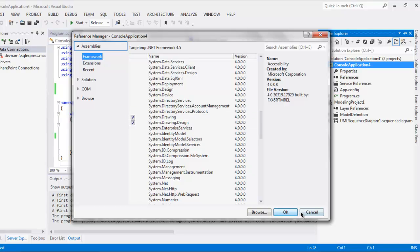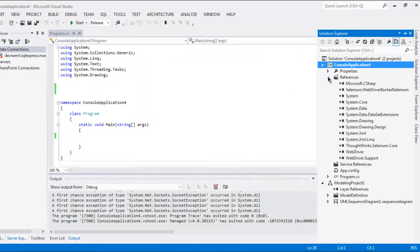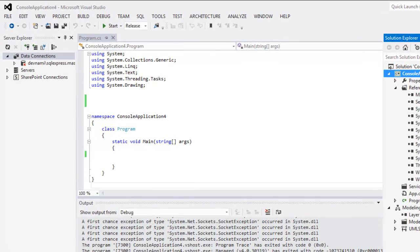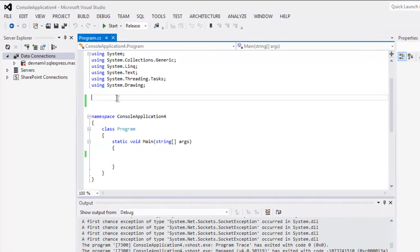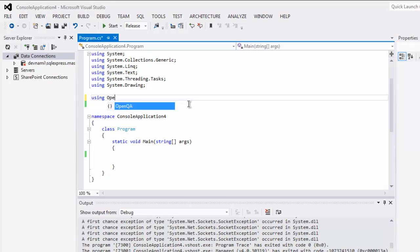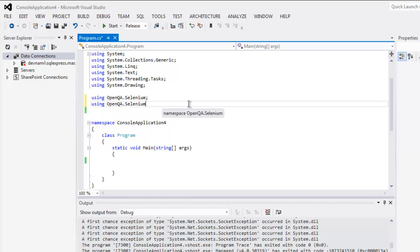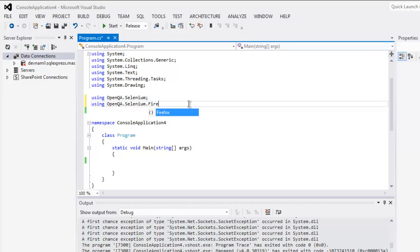Once you do that you'll find that inside the references these two get added. Then all you have to do is go back as usual and call for OpenQA Selenium class also using OpenQA.Selenium.Firefox.